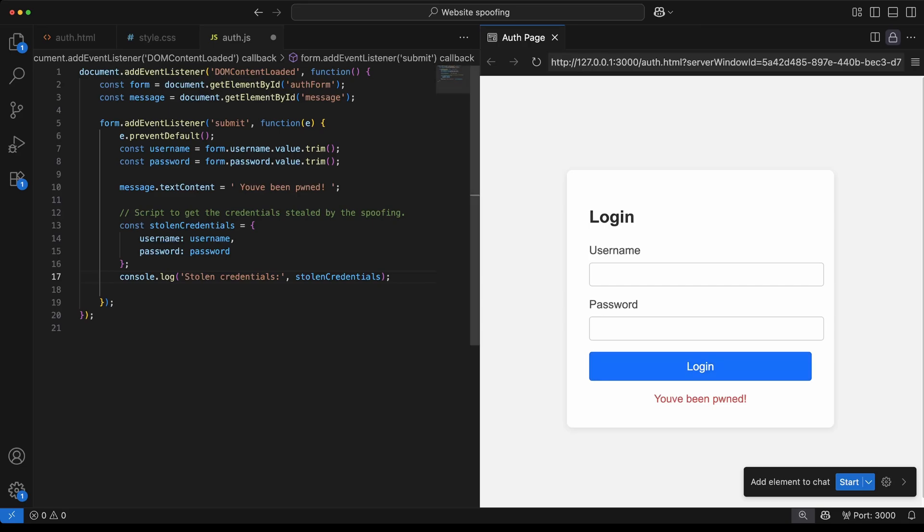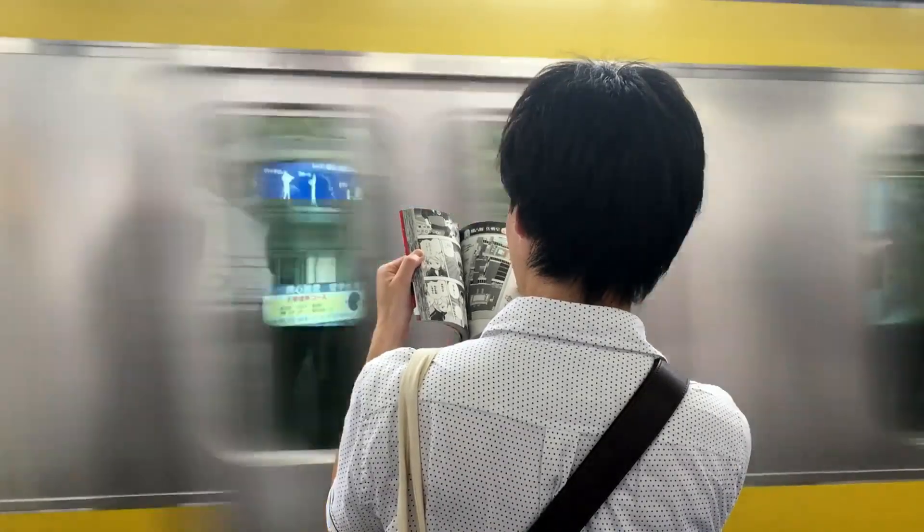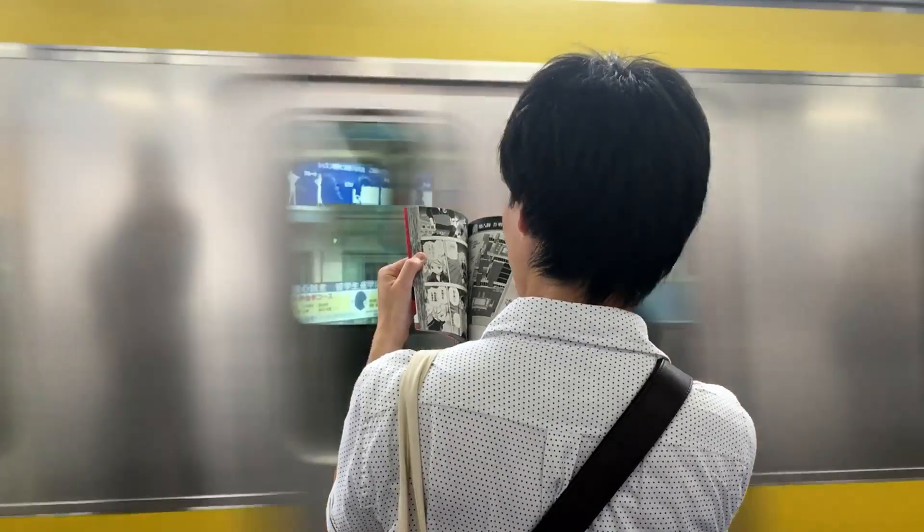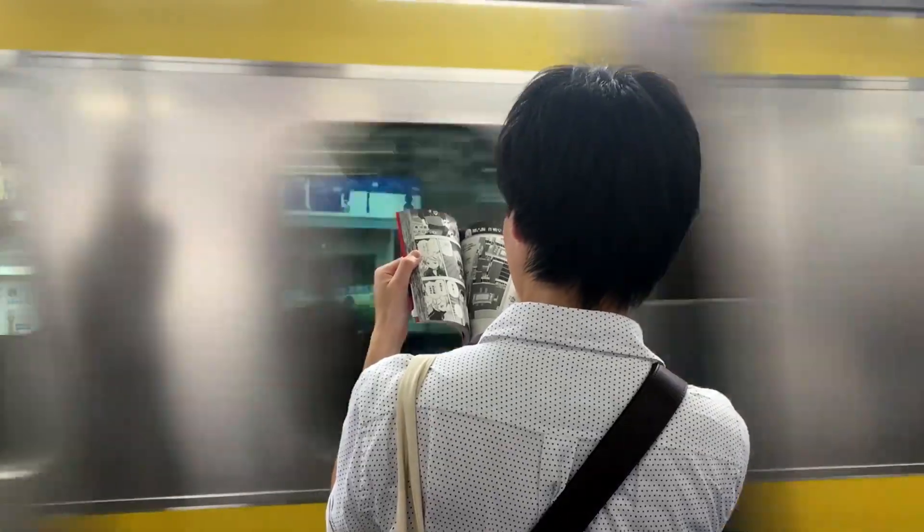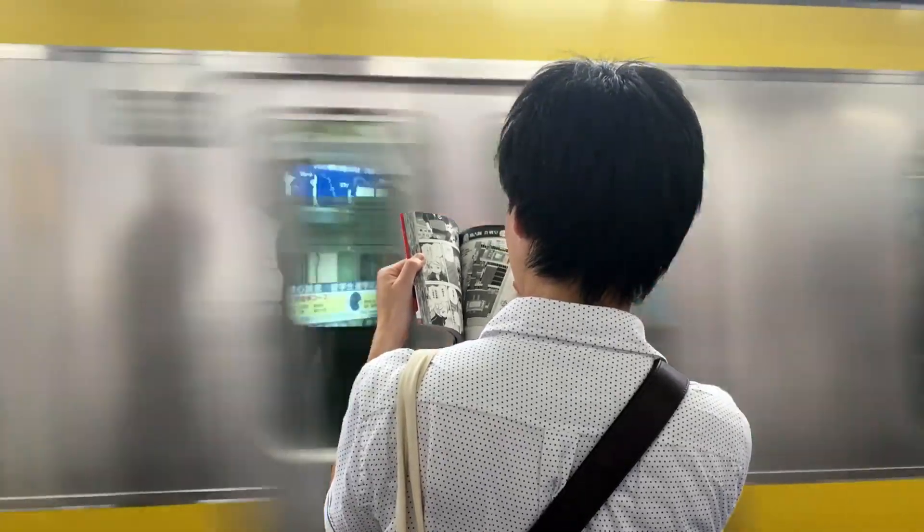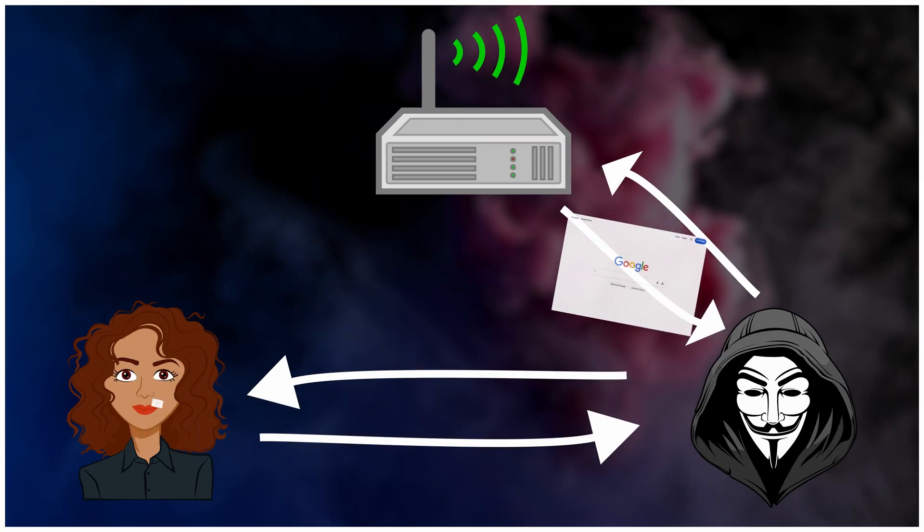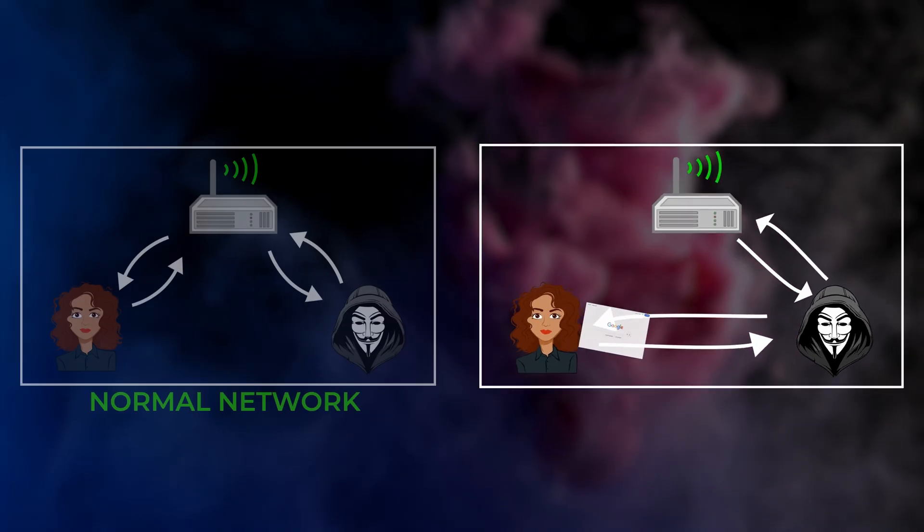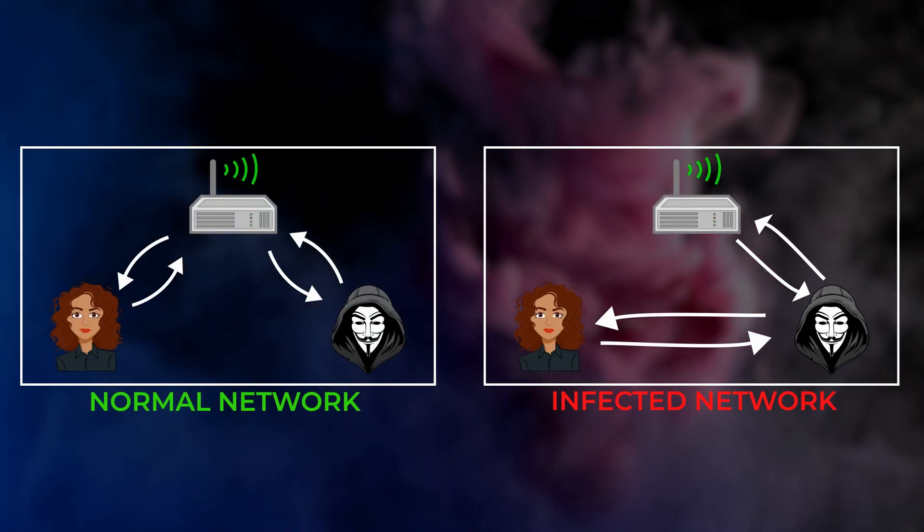The script rarely changes. Urgency. Authority. Reward. Just enough pressure to borrow trust for a few seconds. From the middle, steering beats smashing. No noise, no alarms, just a gentle push toward a waiting form.